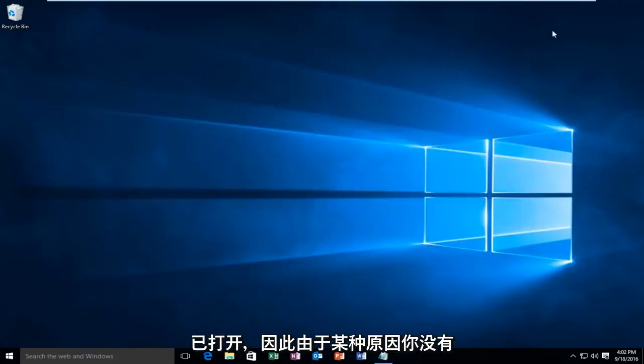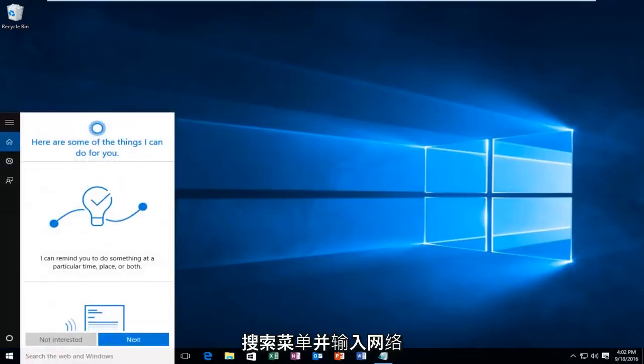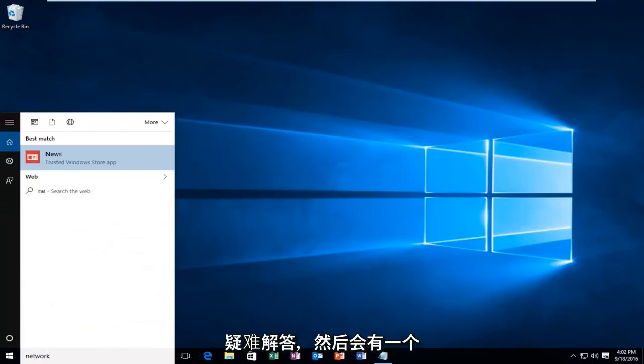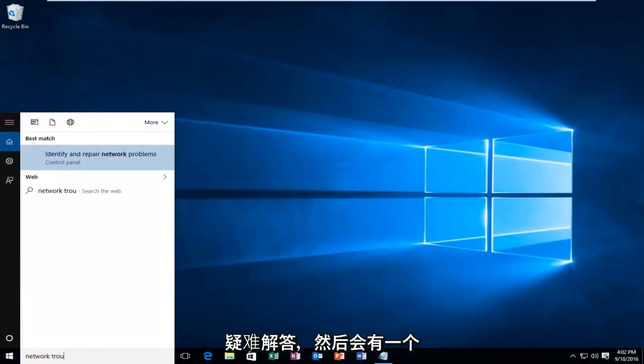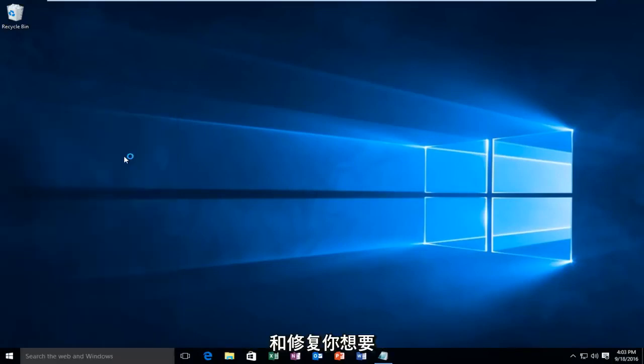So if for some reason you do not have internet access, you'll want to go into the search menu and type in network troubleshooter. And then there will be a control panel option that will identify and repair network problems. You want to left click on that.